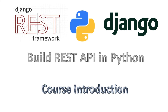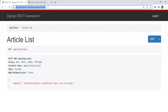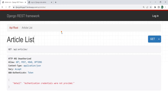So now let's check what we are going to build. This is the simple project that we are going to build. We are going to build our backend REST API using Django REST framework and also we are going to deploy that to Heroku. You can see that now our REST API is on Heroku.